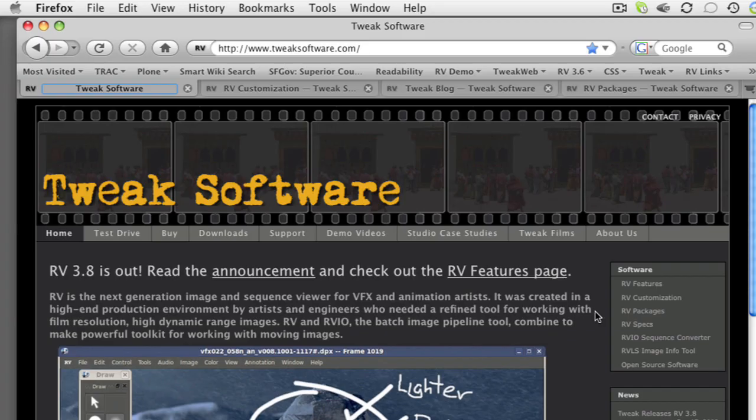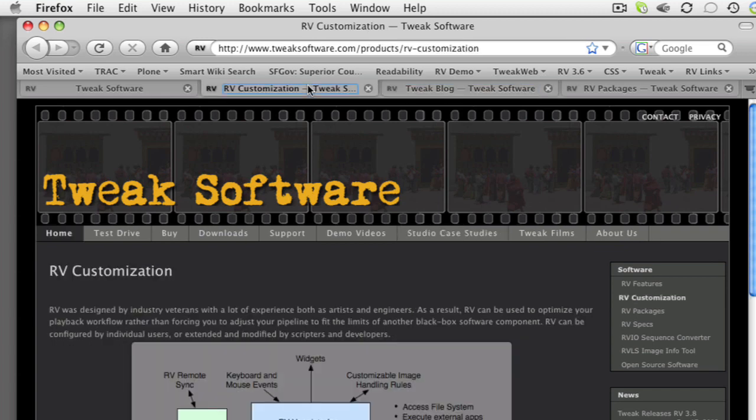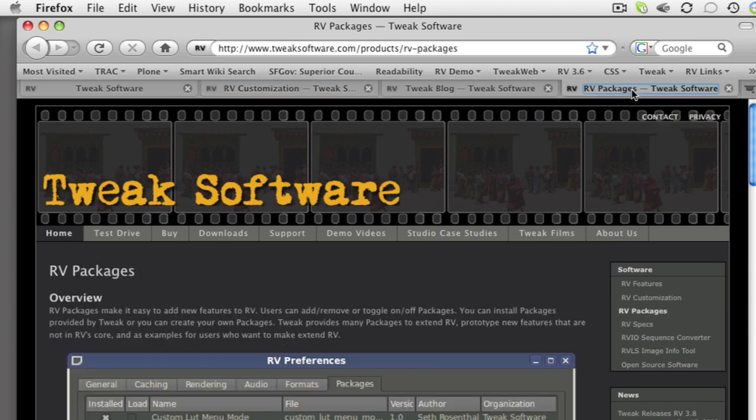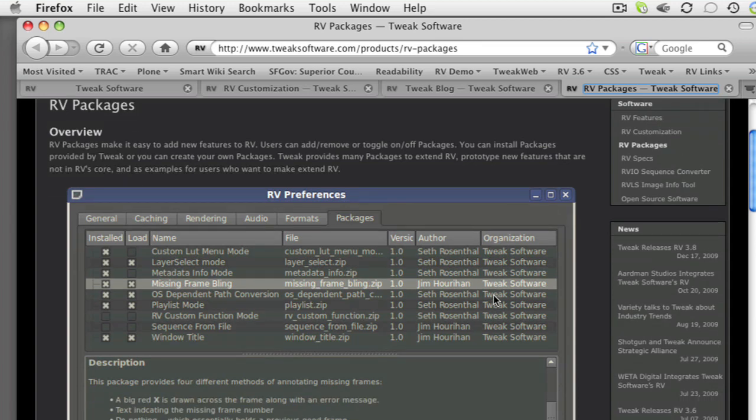You can learn more about customizing RV on the Tweak Software webpage. There are case studies on the webpage showing how companies like Weta Digital and Ardman Animation have customized RV for their own pipelines. You can also look at the RV packages on the website. These are all developed using RV's scripting language, and they can give you a good idea of what kinds of things are possible.